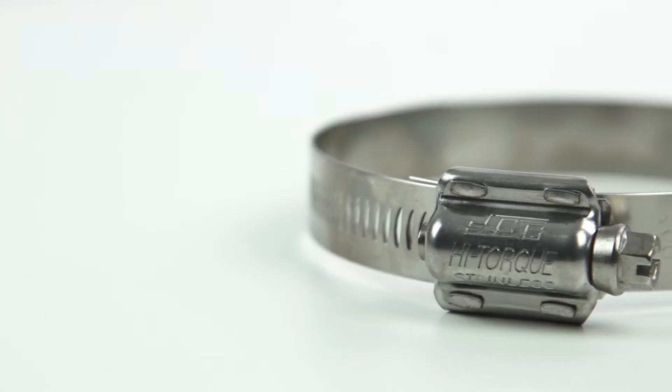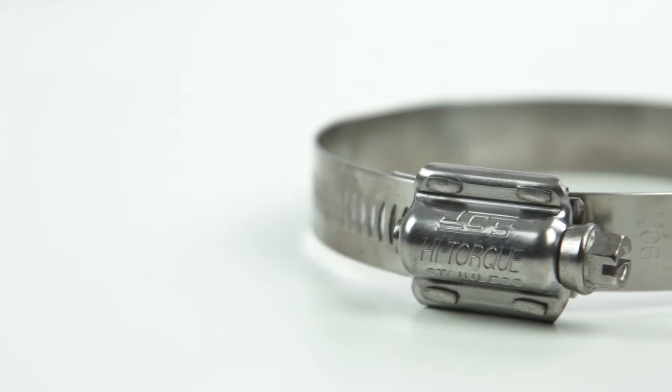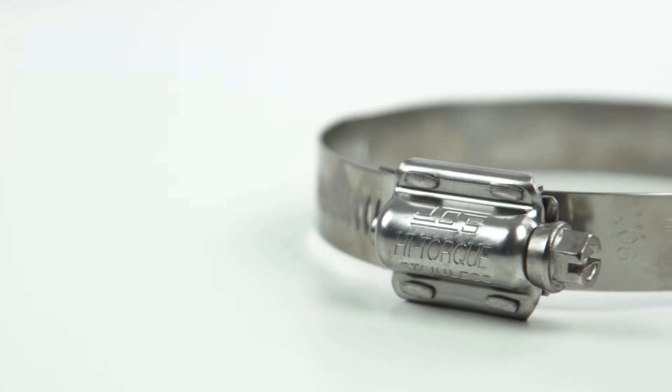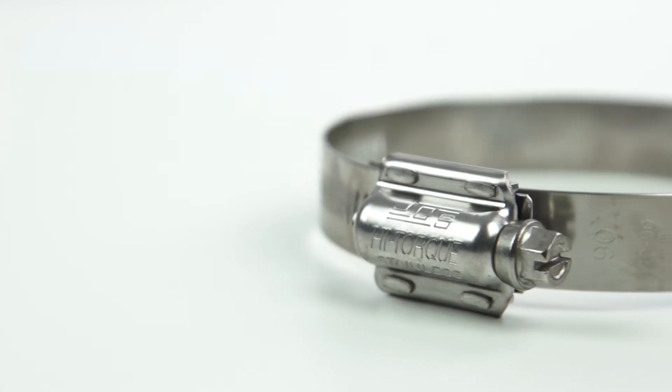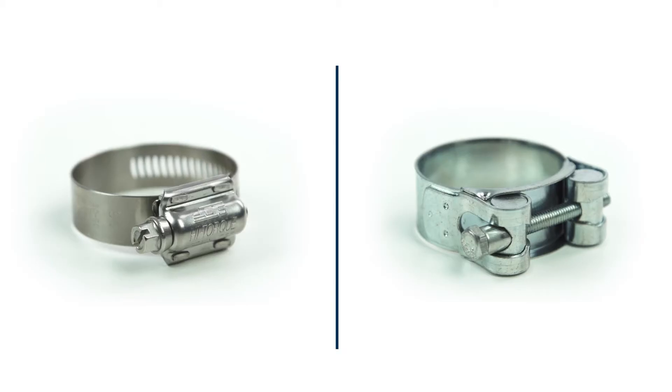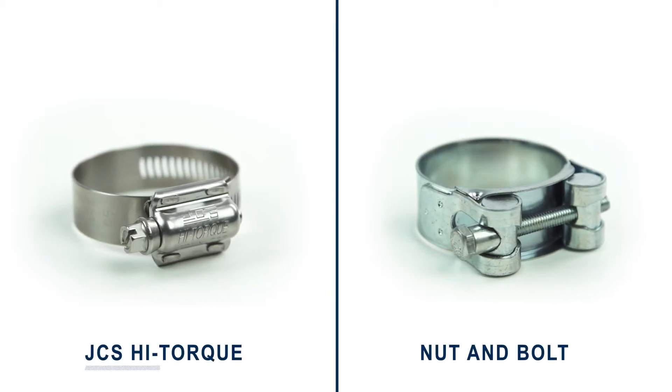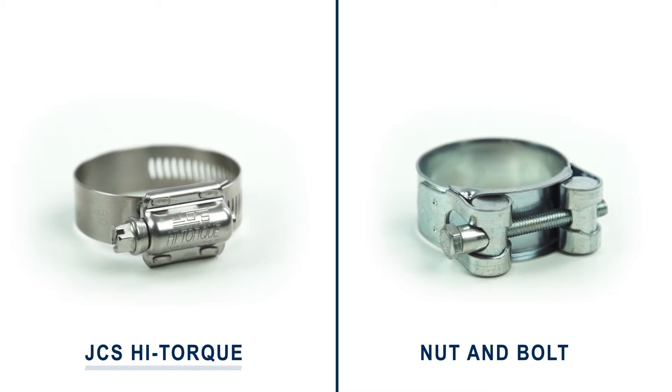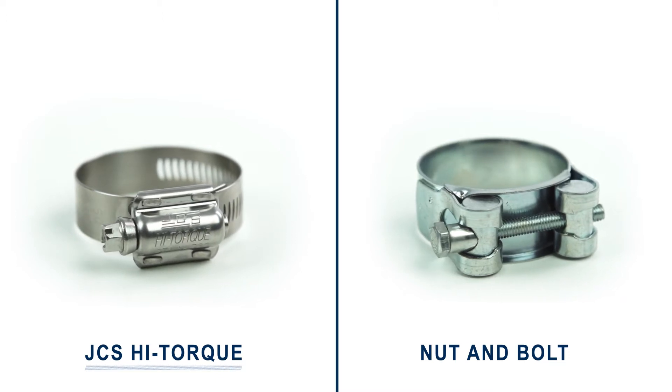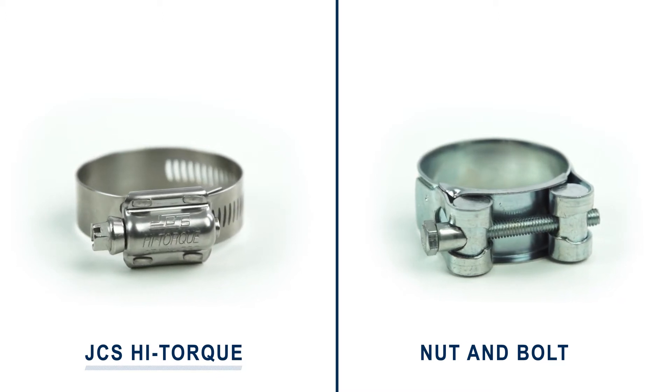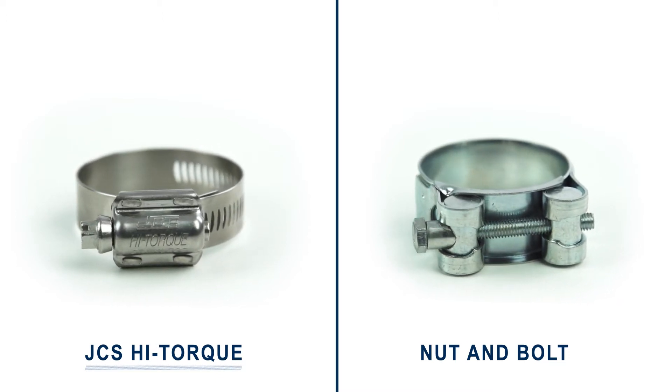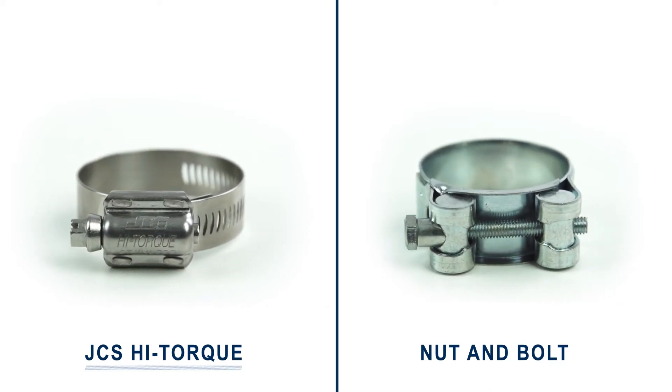For wire reinforced hoses and high-pressure applications, heavy-duty hose clamps are required. In this video, we compare the common nut and bolt clamp to the high-torque worm drive clamp by JCS and look at how the clamps are tested.